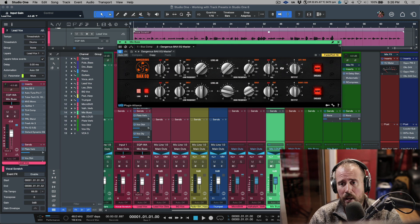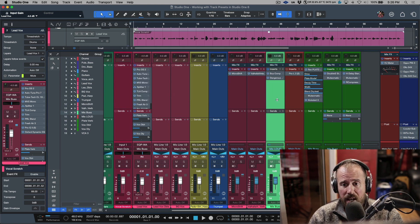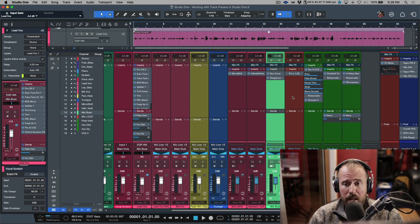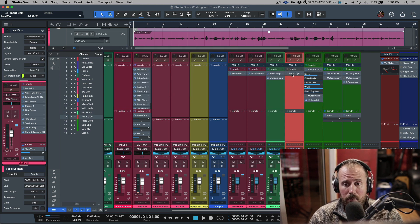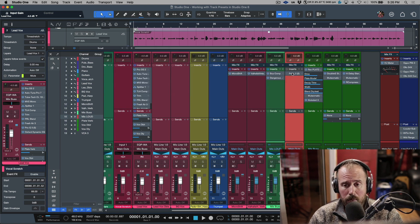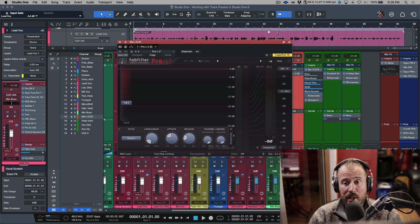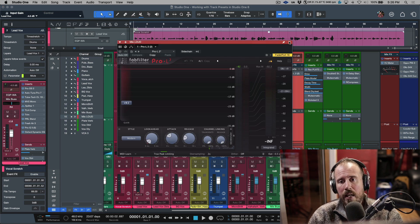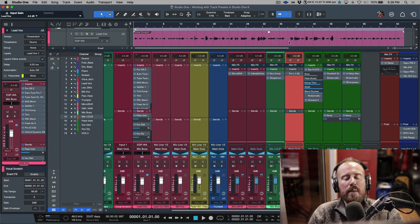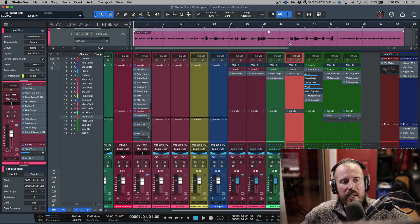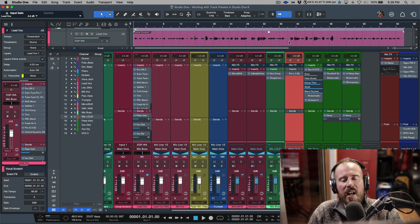Then it routed that to my Mix Loud, which has a Pro-L2, which I deactivated just because I don't need it that loud. But this one track preset brought in everything that had to do with this one sound.